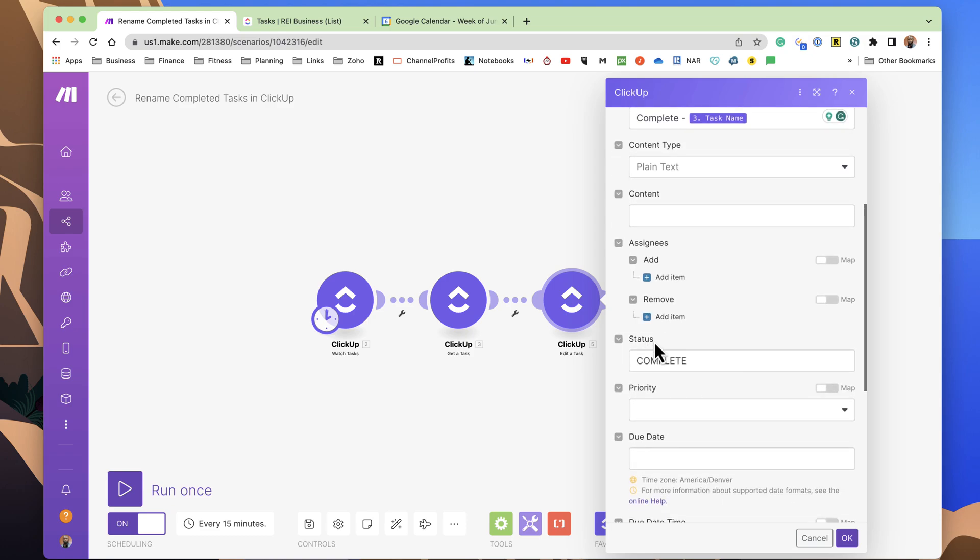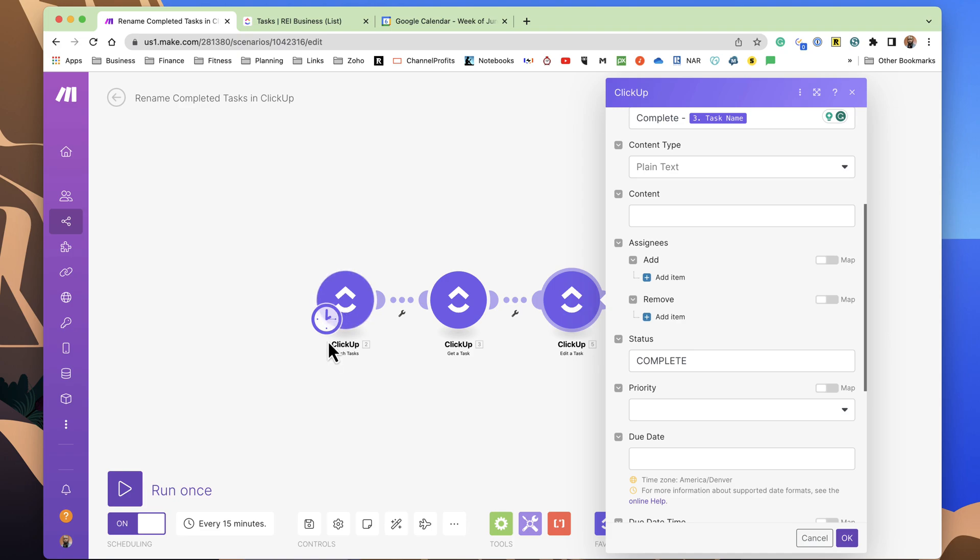And I also, in here, I change the status or make sure that the status is set to complete. This should always be complete because the criteria up front is only watching the ones that are complete. So it's not really changing anything here.